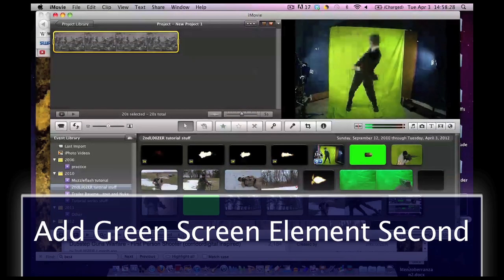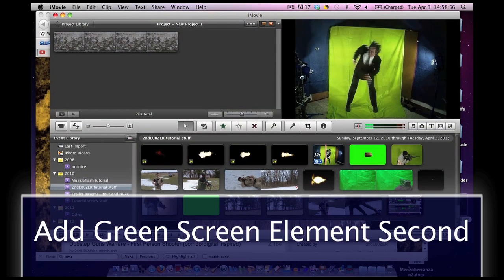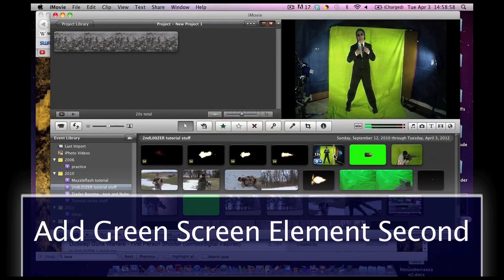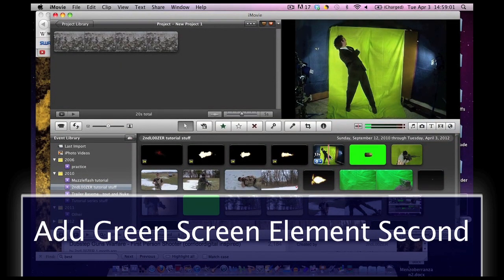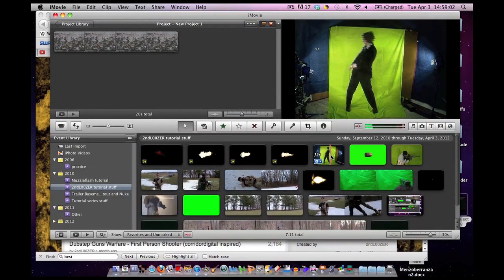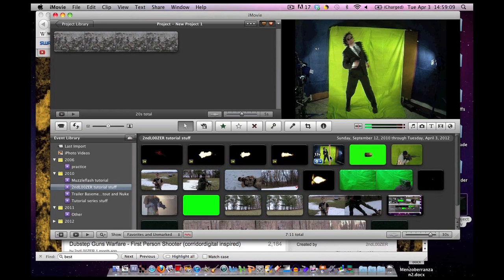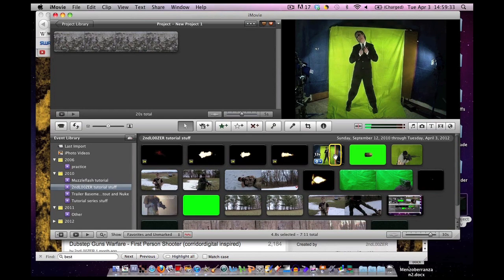I'm gonna add the green screen element. My matrix, bullet, dancing, dodging stuff. Now, iMovie didn't do too good a job at this, but the program Final Cut Pro and Final Cut Express, they did a pretty good job working with it. Now, I would use that, but this is an iMovie tutorial. We're gonna keep it all in iMovie.